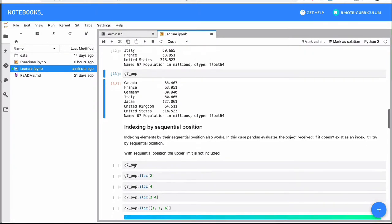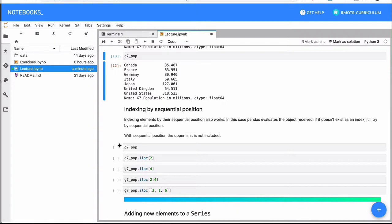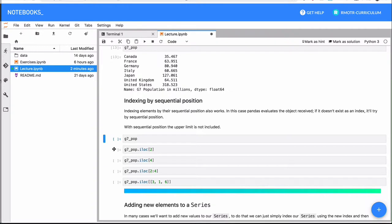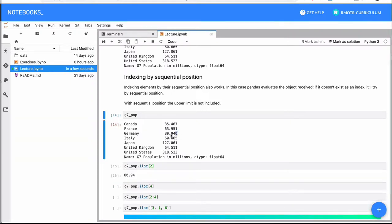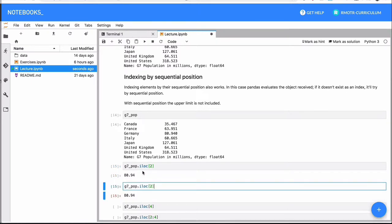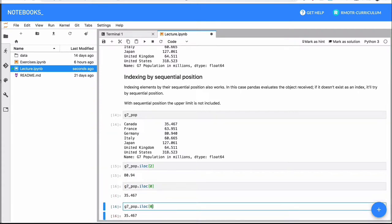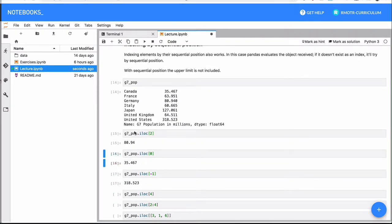Moving forward, we're going to see sequential indexing — selection by position. This means I don't know the particular index or which country I want data from, but I know the position in the Series. I want the third country, and since a Series is zero-indexed, that's Germany. These positional indices work the same way as a regular list — position zero is the first country, Canada, and position minus one is the last country, the US with 318 million inhabitants.